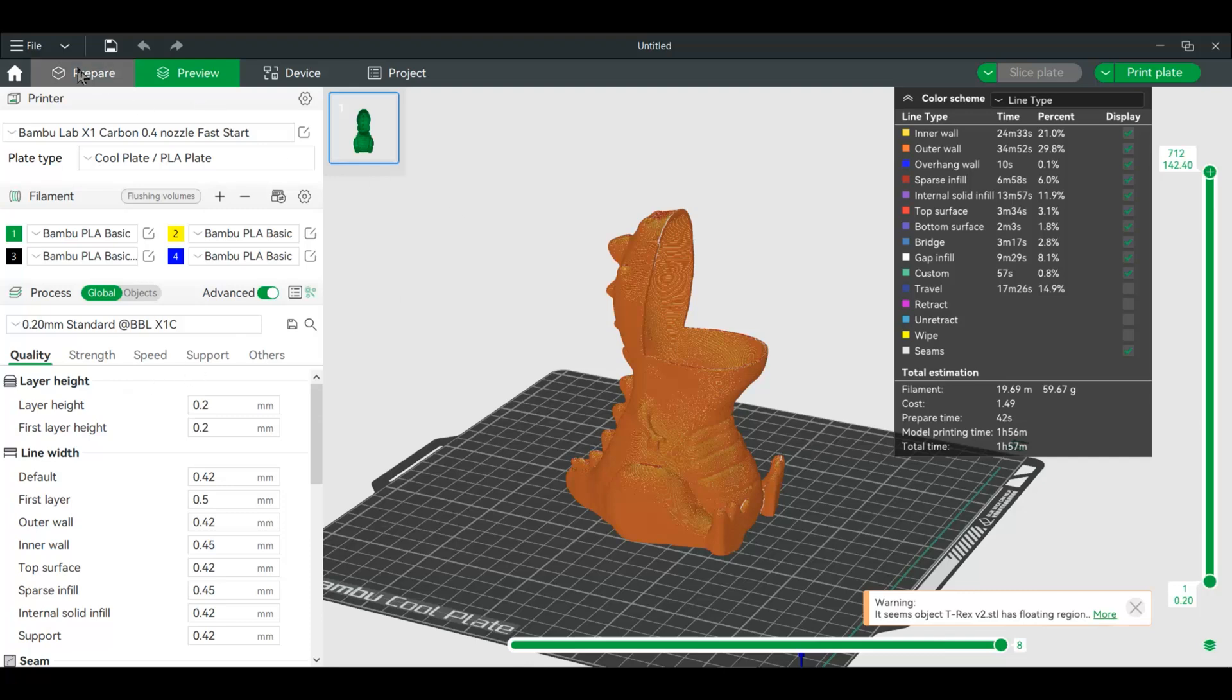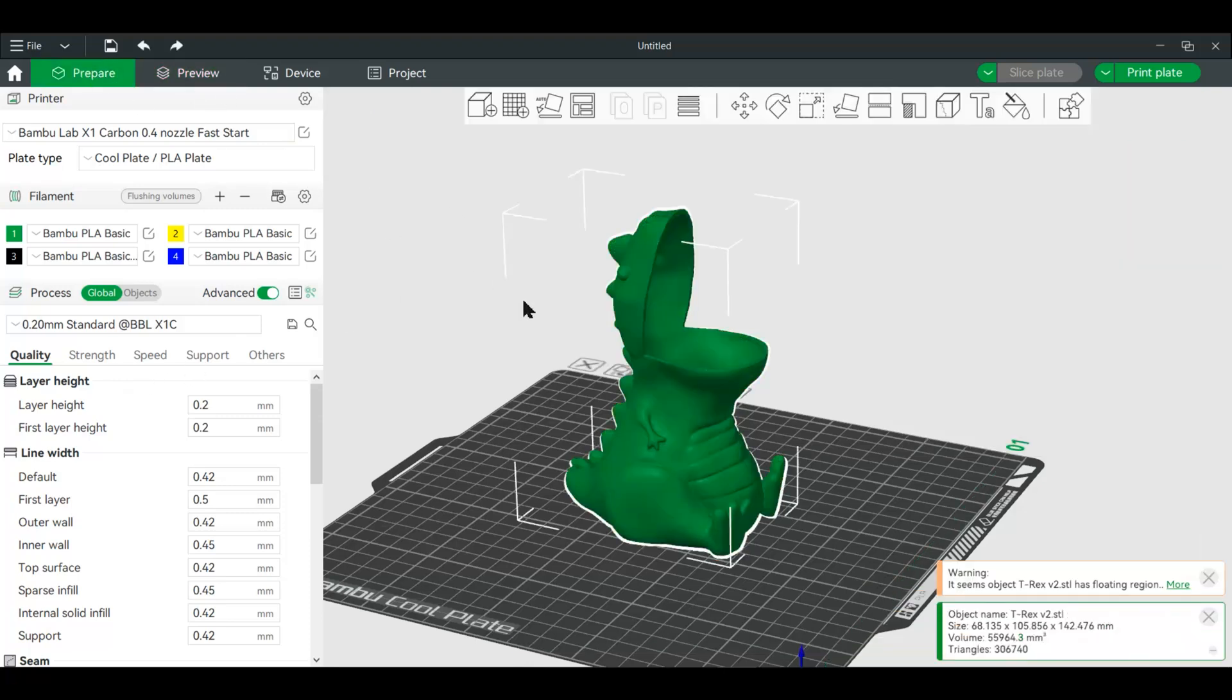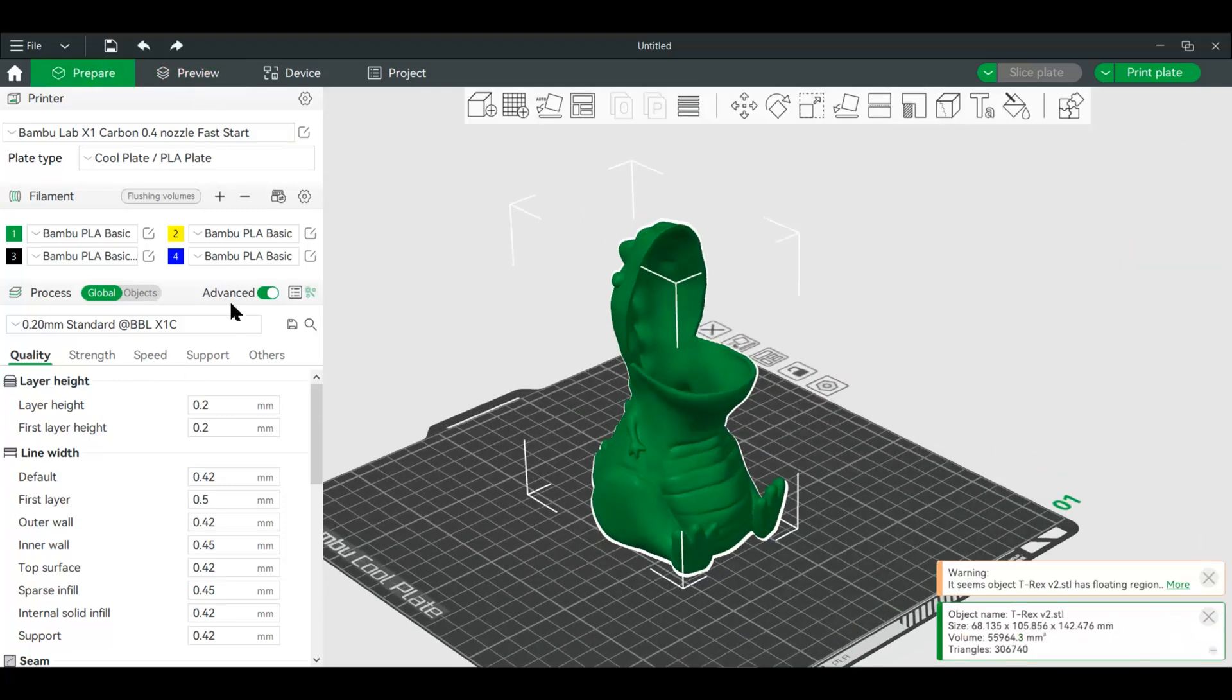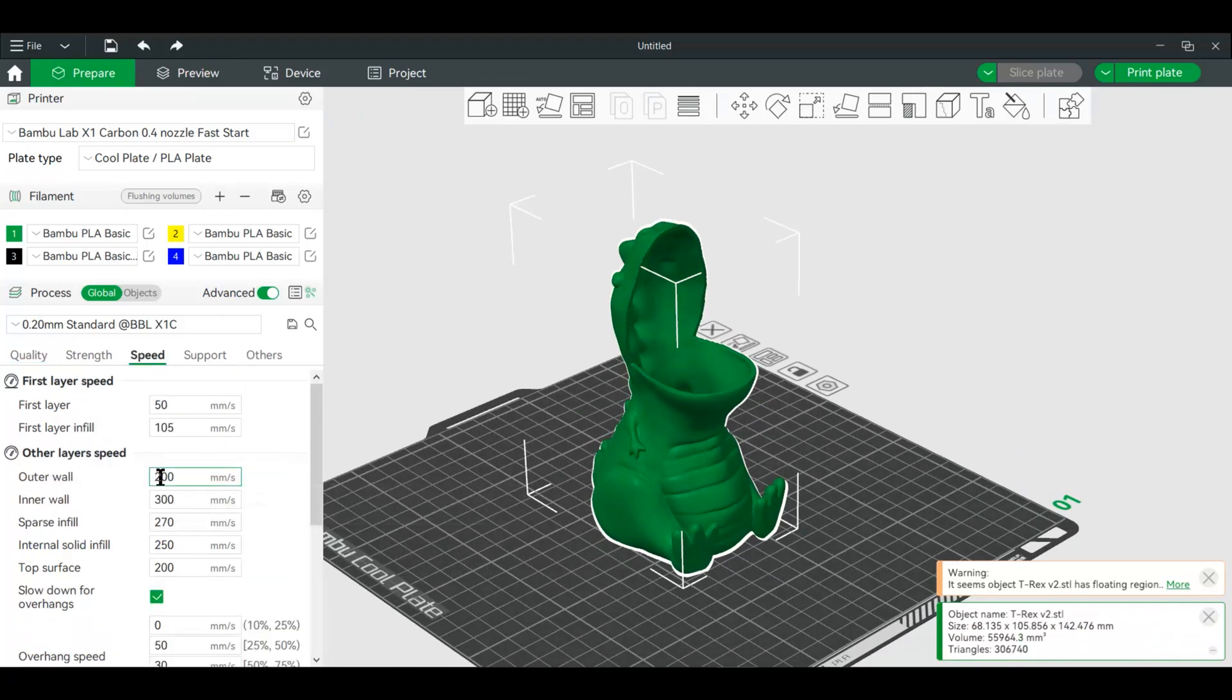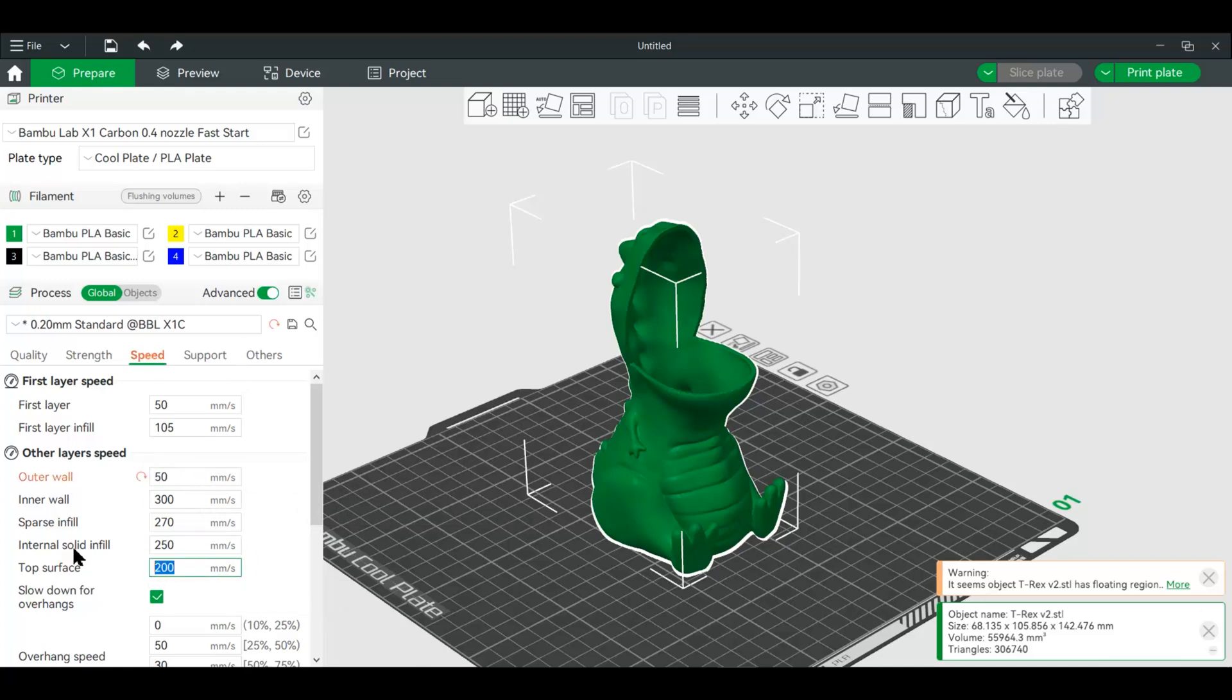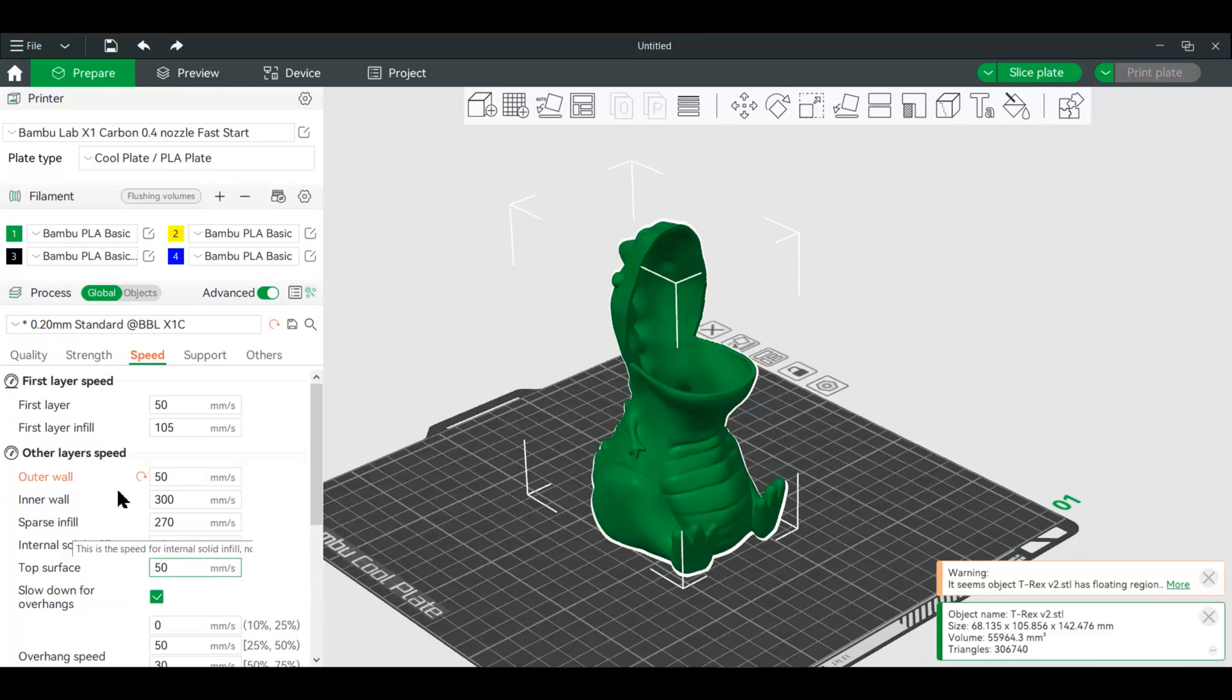In order to get that gloss, we're just going to change the speed. We're actually only going to change the speed in the outer wall and the top surface. So if we change this to 50, and of course you can adjust it accordingly if you ran temp towers and things like that, then we'll slice again.